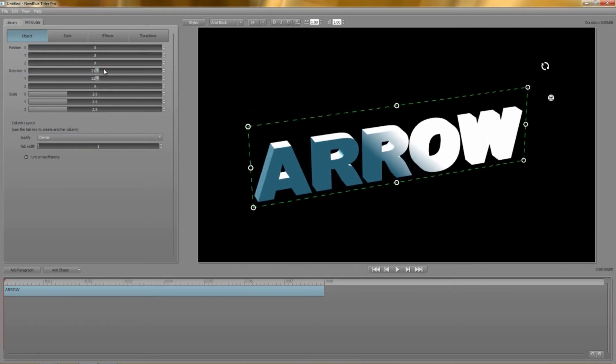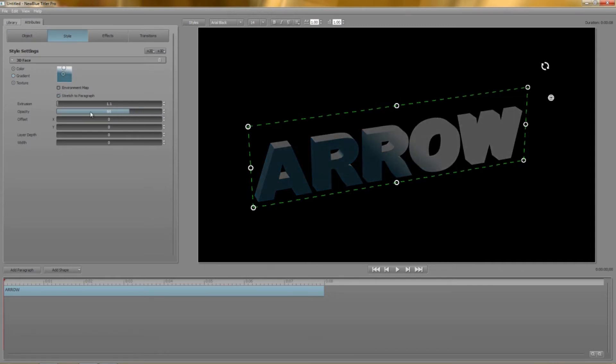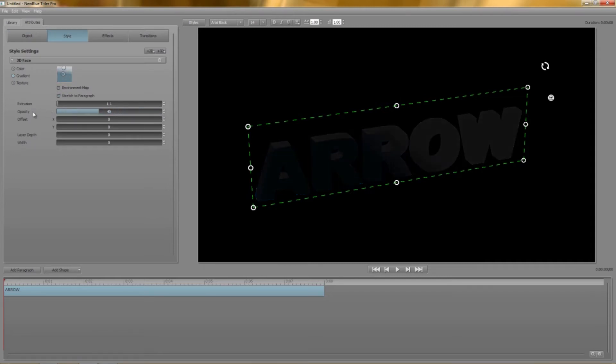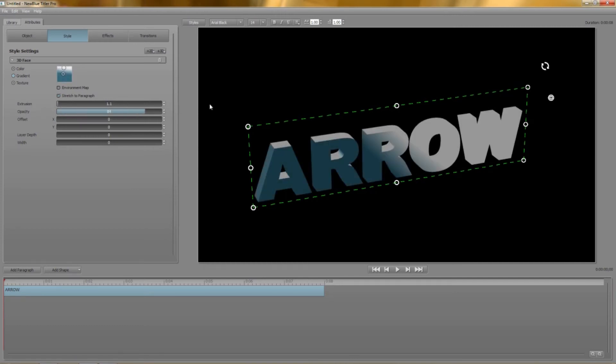Opacity pretty much speaks for itself. At 100 the layer is fully visible and at 0 it's completely invisible and dare I say it pointless. The offset parameters are better demonstrated when you have more than one style layer so I'll come back to those in a moment.